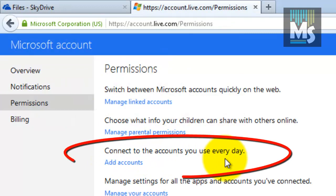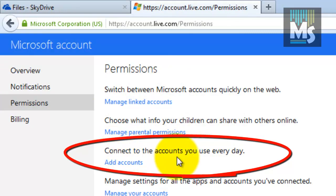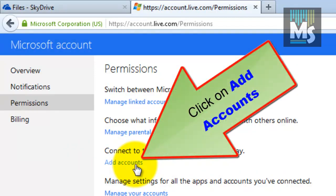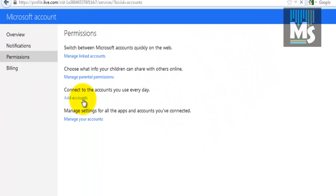On the right, you can see an option called connect to the accounts you use every day. Click on the add accounts link just below it.